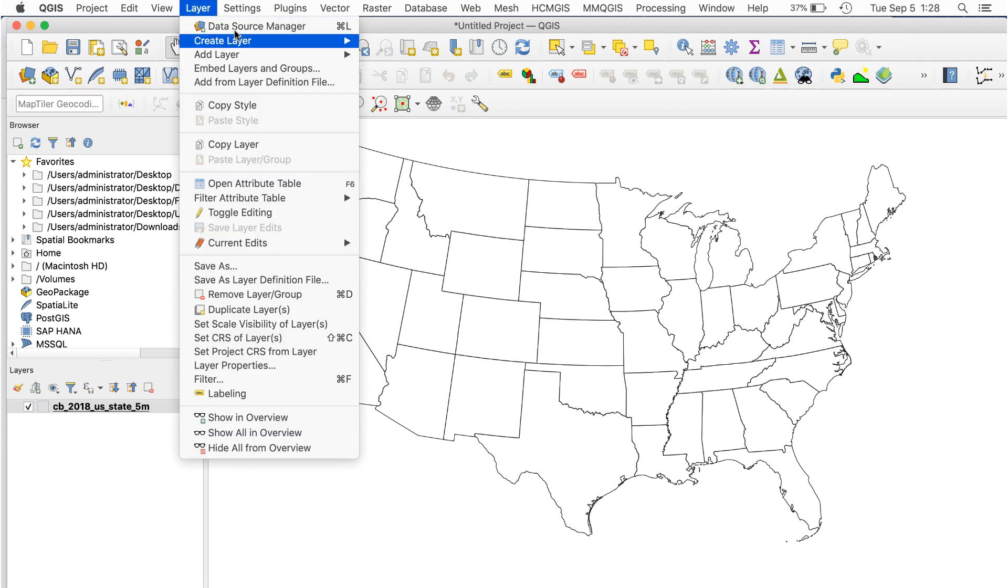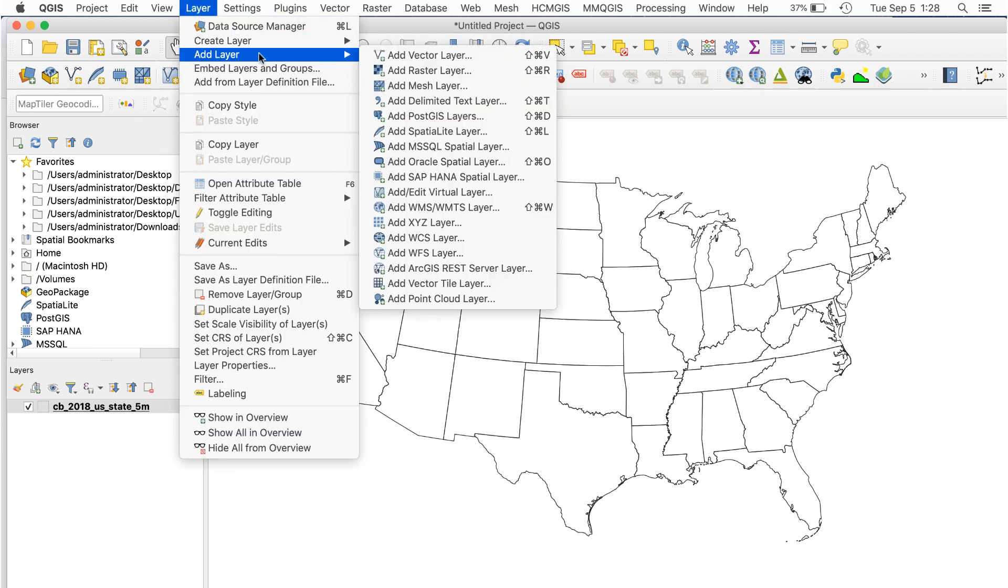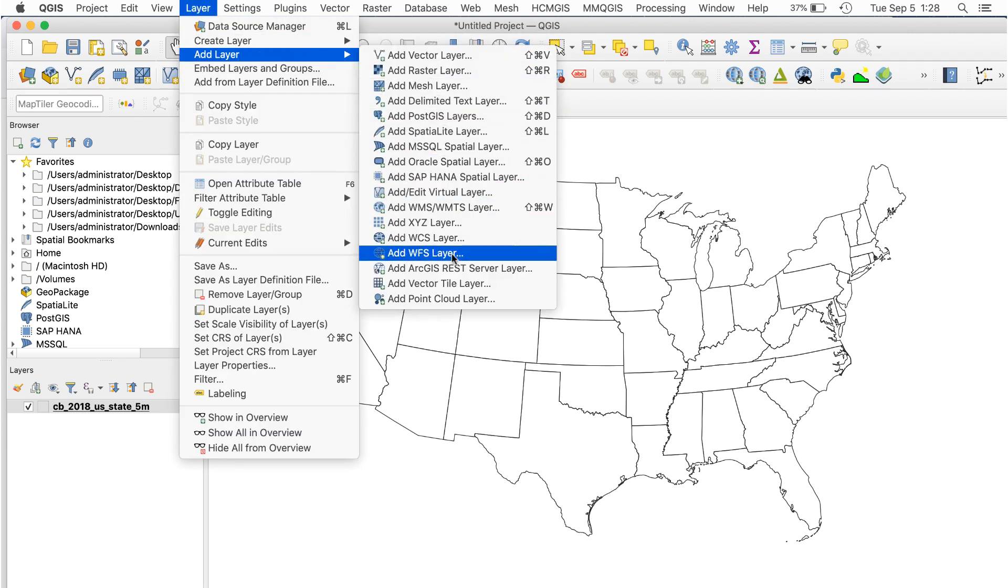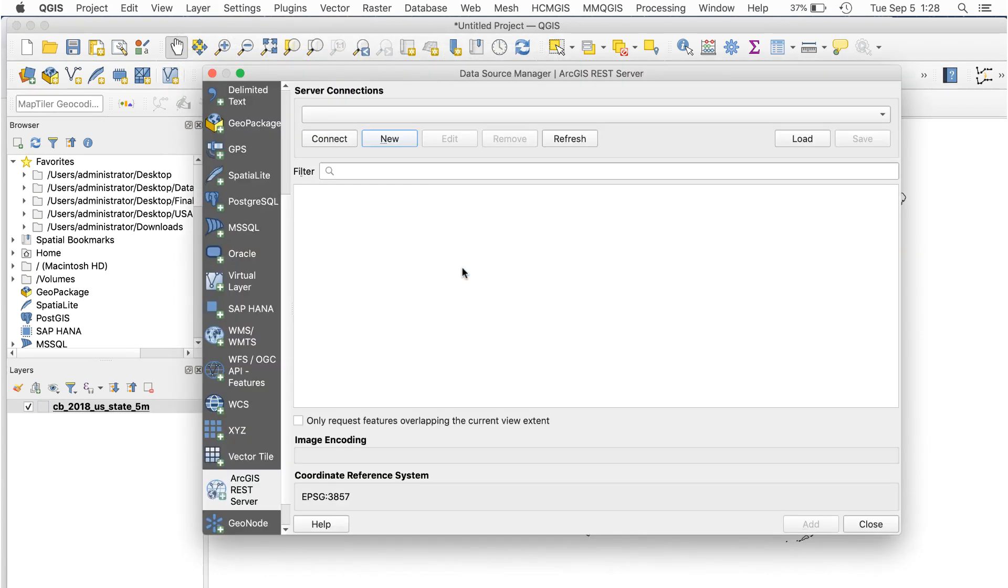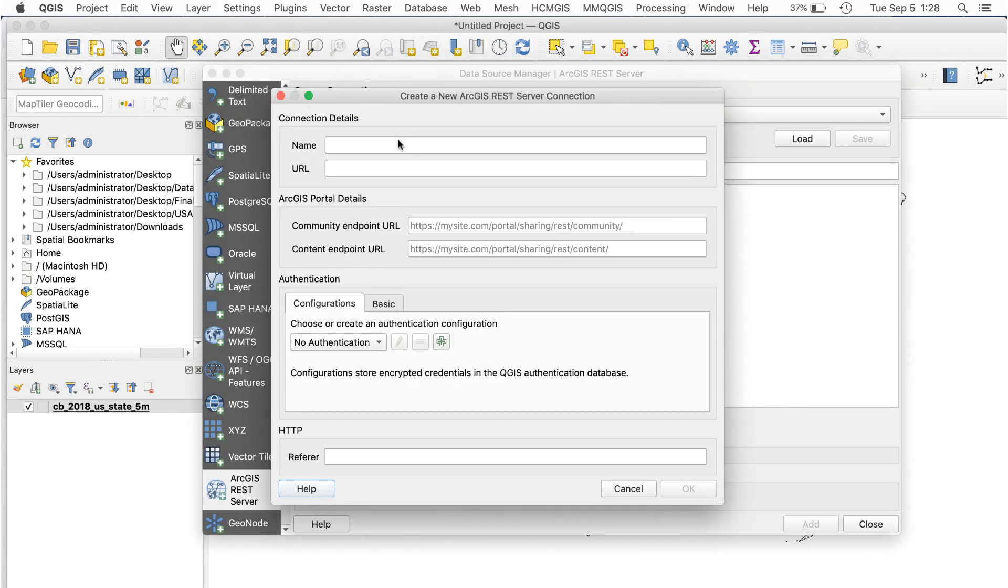I'll go to Layer, Add Layer, Add ArcGIS REST Server Layer. This window will open. Click New to open a new connection. Add a name in the Name field, then paste the URL you copied earlier into the URL field, and click OK.